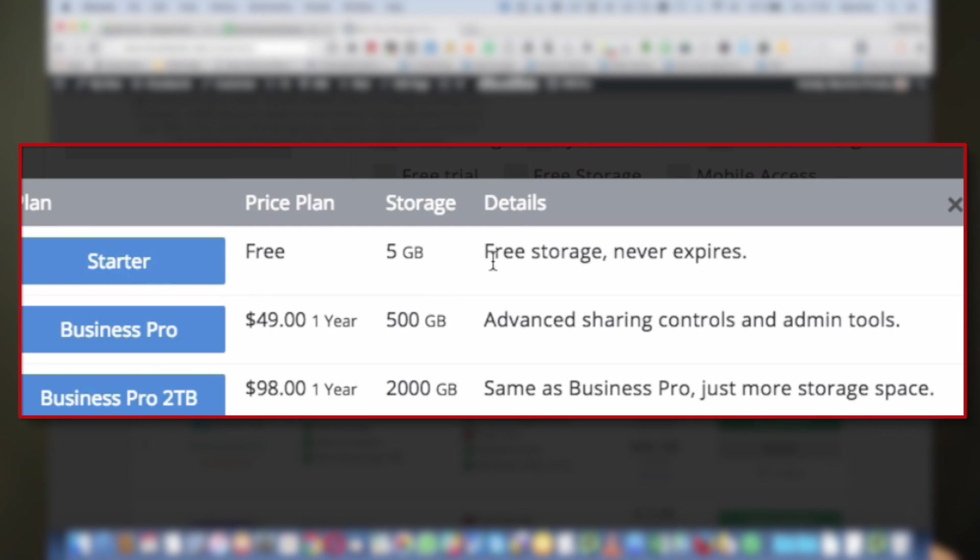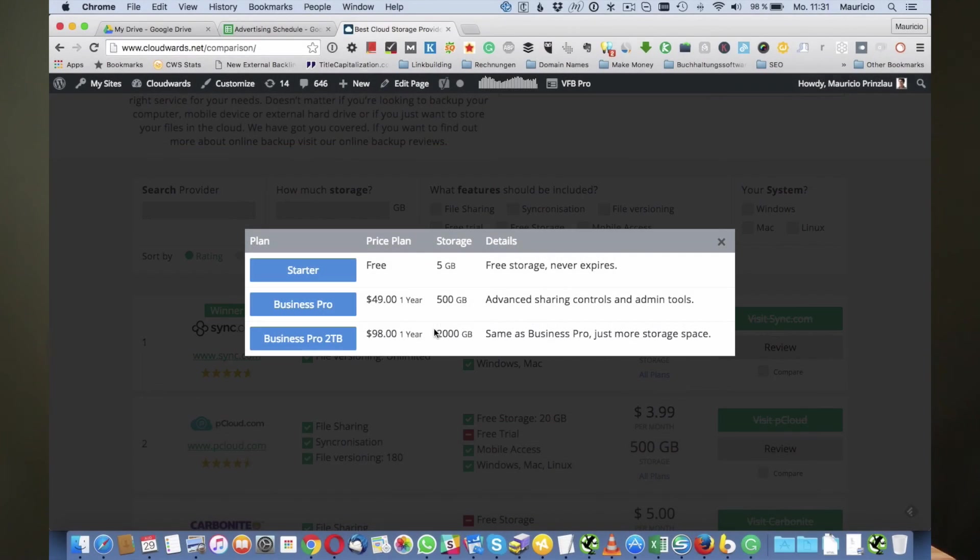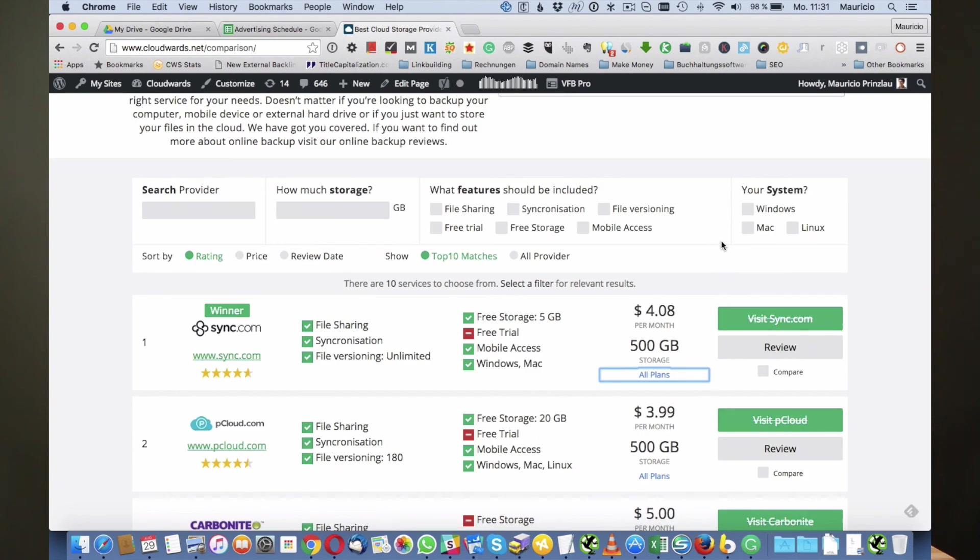There is the pro plan which starts from 500 gigabytes for only forty nine dollars per year, and then there's a two terabyte plan for ninety eight dollars per year. This is pretty affordable for quite a lot of storage and is actually cheaper than Dropbox.